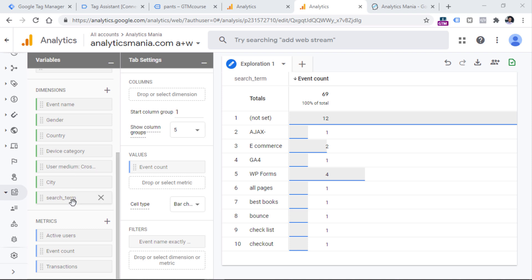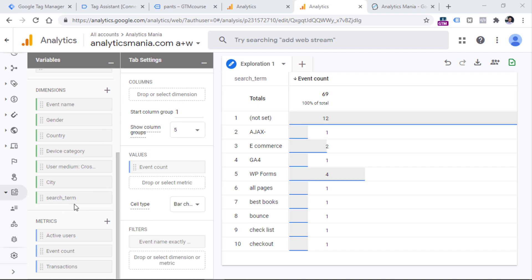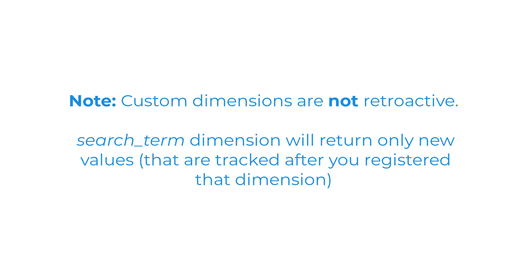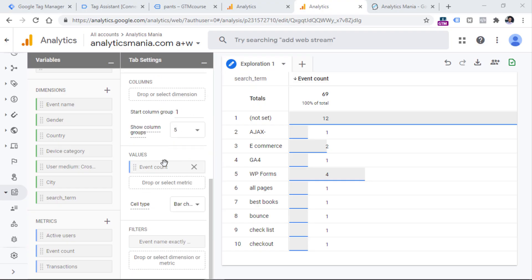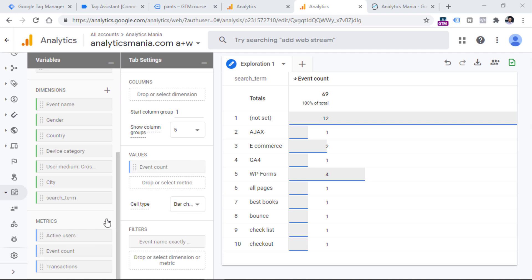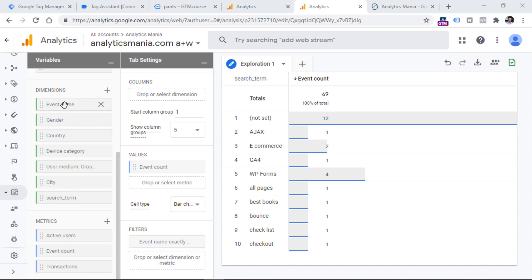Remember several things: if you want to start seeing the search term parameter in GA4 reports, you have to register it as a custom dimension — that's the first thing. Then you will have to wait up to 24 hours to start seeing this parameter in reports and being able to include it as a dimension. Also, if you want to use things like event count or the event name dimension in the filters section, make sure those are included among the metrics and dimensions in your exploration.